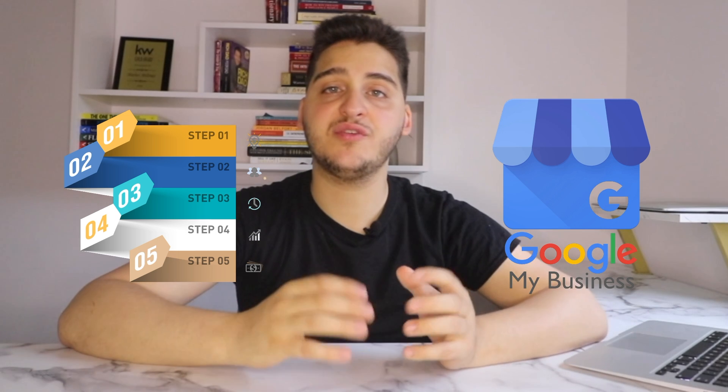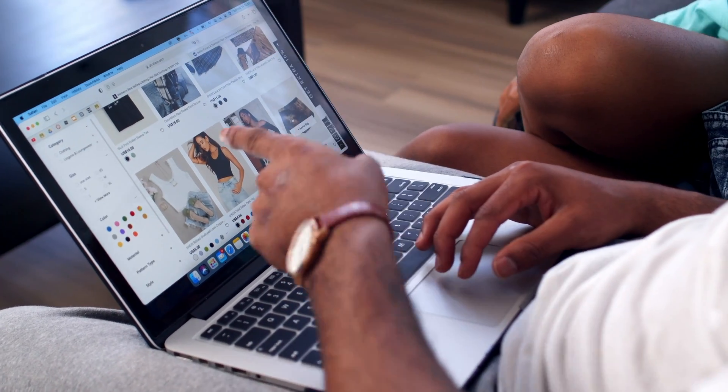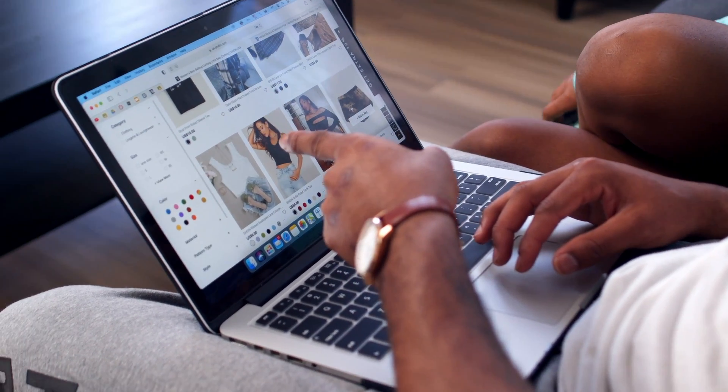Hey guys, in today's video I wanted to give you a step-by-step tutorial on how to create a Google business page for your business. In today's day and age, it's especially important to make sure that your business is on Google because it still is the world's number one search engine, and you want to make sure that your potential customers and consumers have a way of finding your service business or your store online when they search for it.